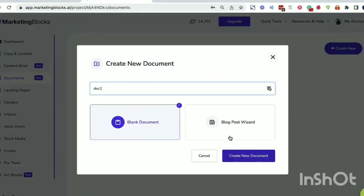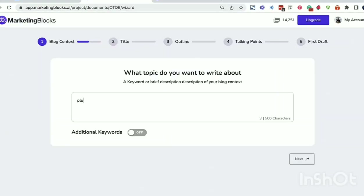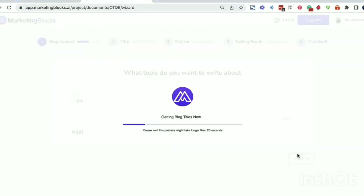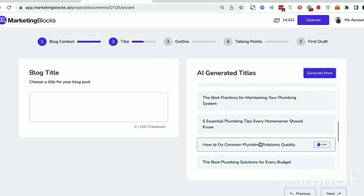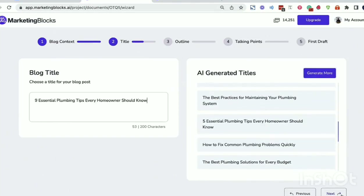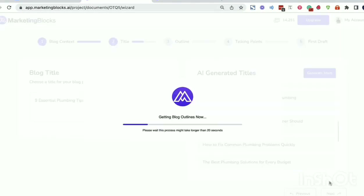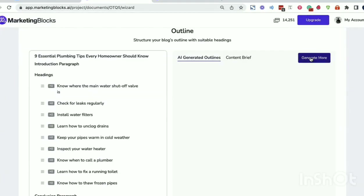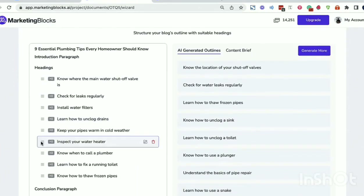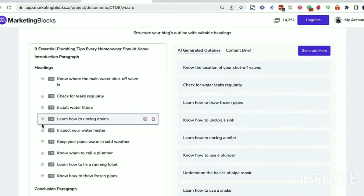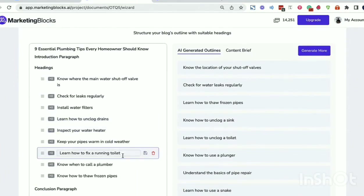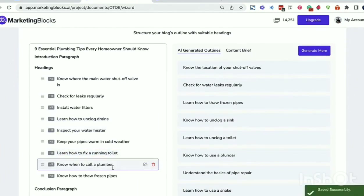You can deploy workflows to generate high-quality content 100 times faster. Watch the AI generate a 2,000-word blog post in seconds using the blog post wizard.